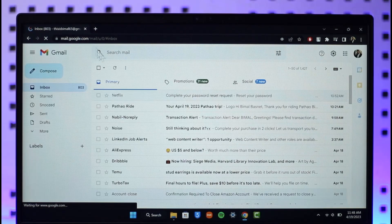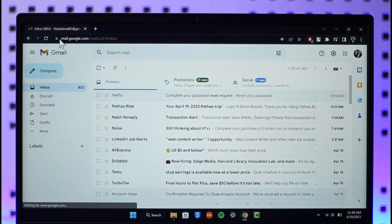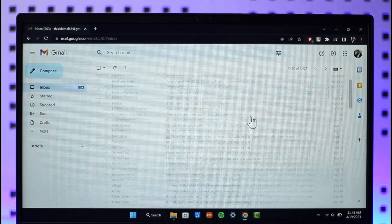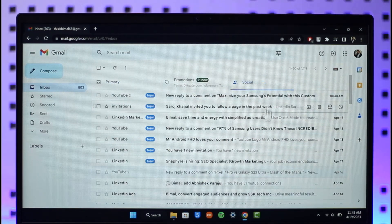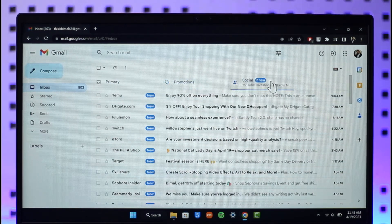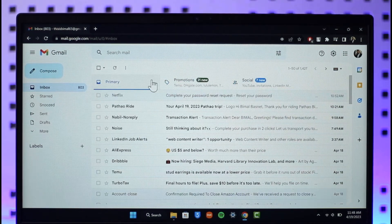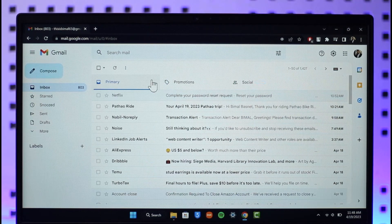Now you can see I'm in gmail.com, or mail.google.com, and I can do whatever I prefer. This is simply how you can go ahead and log into your Gmail account.